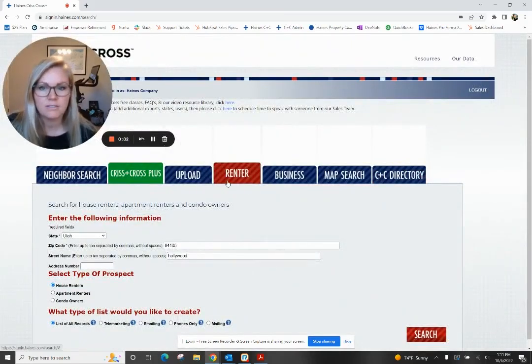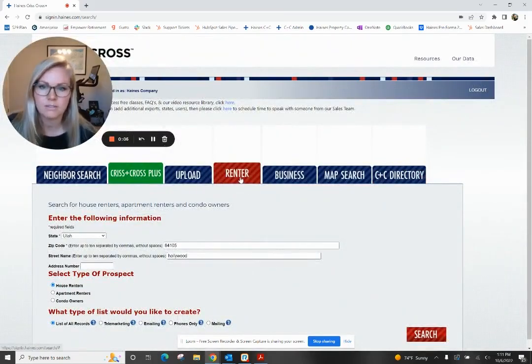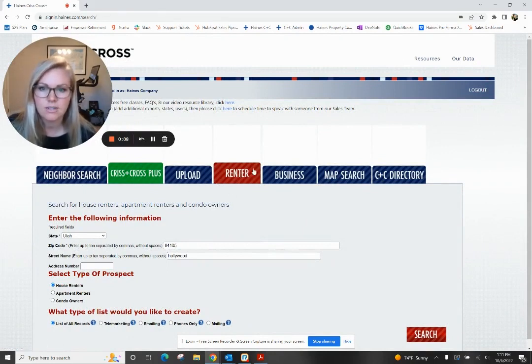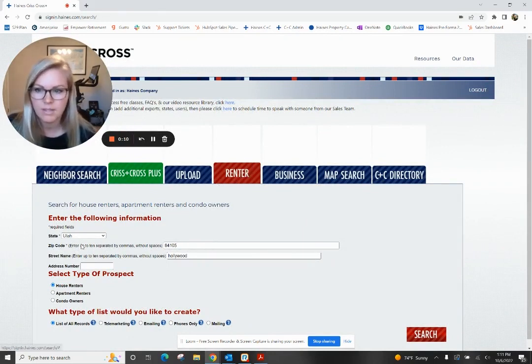I am going to show you how to build a list to target renters as first-time homebuyers. I'm logged into our system, Haynes Crisscross, and I'm going to go right over to this renter tab.